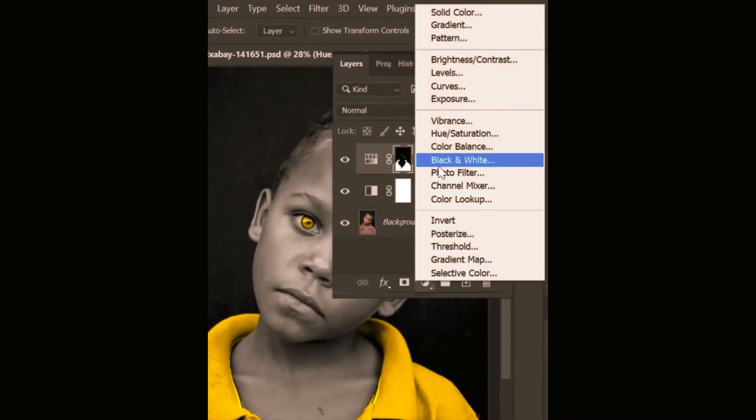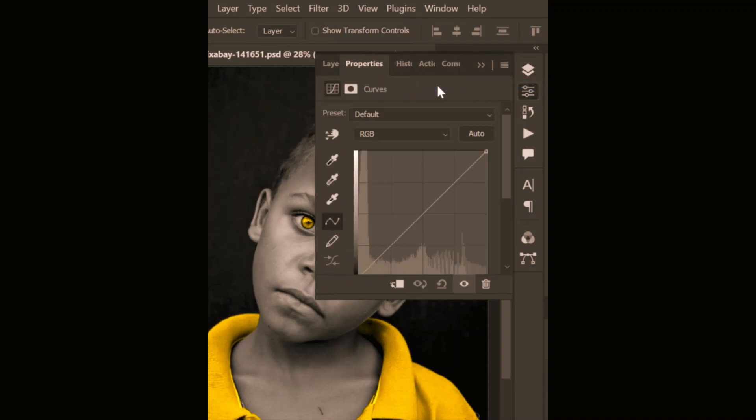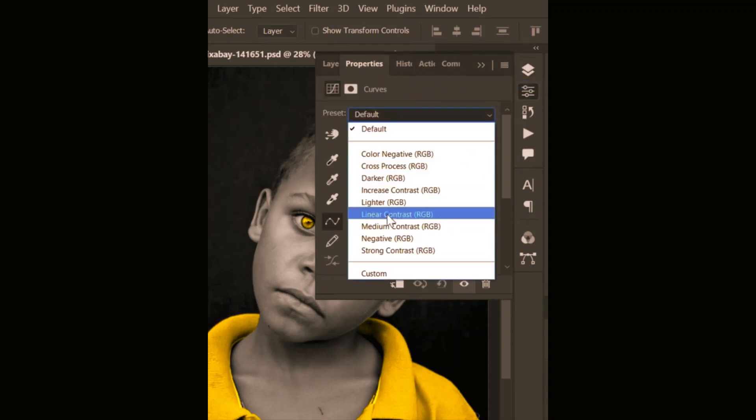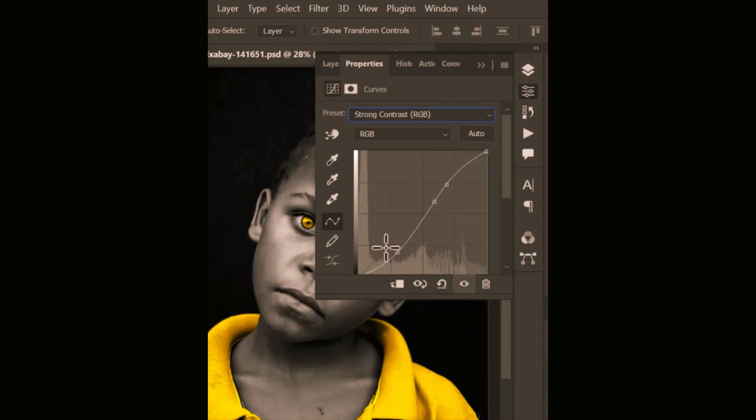After that, create a curves adjustment layer, select the strong contrast from the preset, and adjust the curves point.